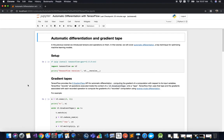I'm Carlos Lara and today we will learn how automatic differentiation works in TensorFlow. Automatic differentiation allows us to estimate arbitrary derivatives of functions numerically.